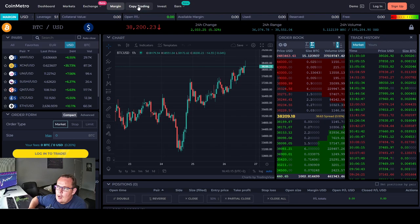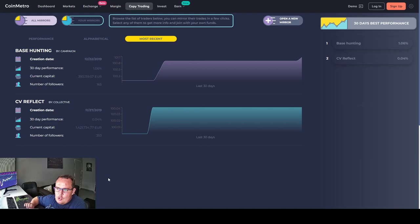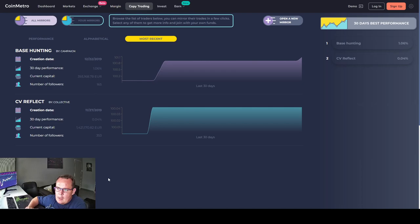Looking at the copy trading site, currently what I've seen, they have two traders you can follow: Base Hunting and CV Reflect. Base Hunting has 165 followers. CV Reflect has 353 followers. Looking at the 30 day performance of Base Hunting, 1.06 percent. And the 30 day performance of CV Reflect, 0.04 percent.